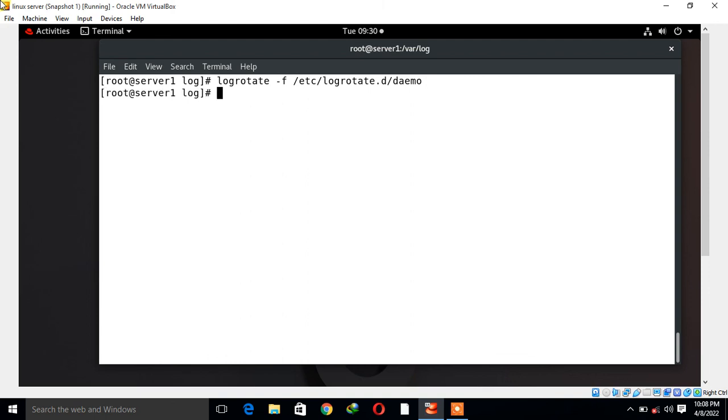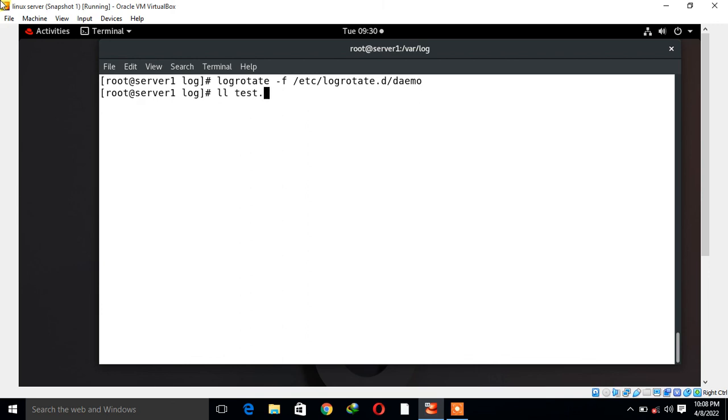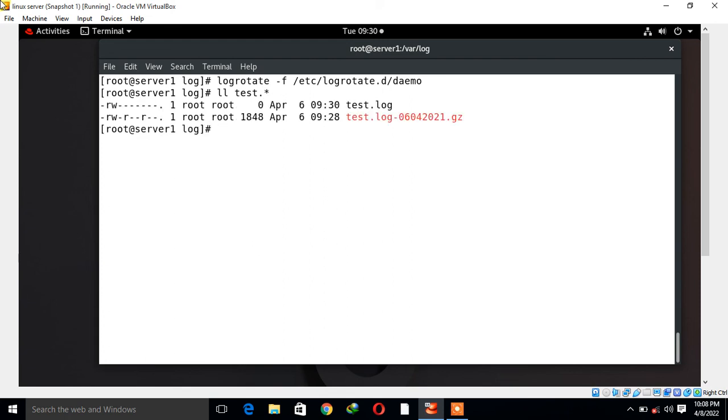Now if I again check the test.log file, see what happened. I run the command test.log, I go with star. You can see our last test.log file was compressed as you can see the size changed from 3893 to approximately 184 bytes and a new test.log file is created with 600 permission.